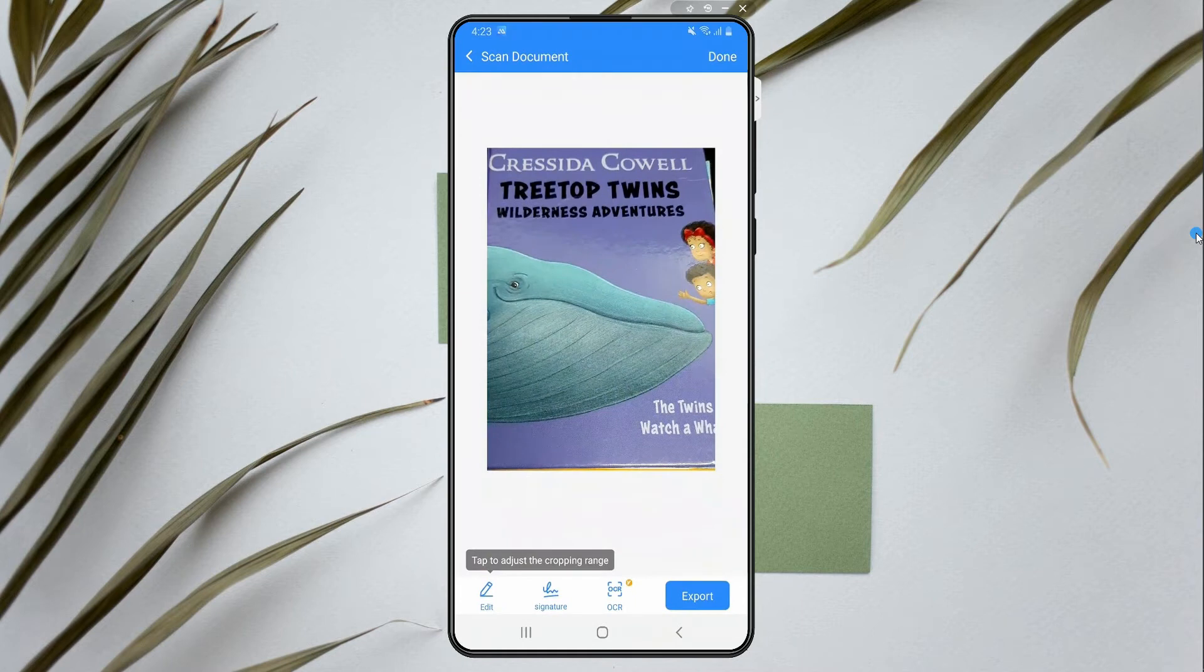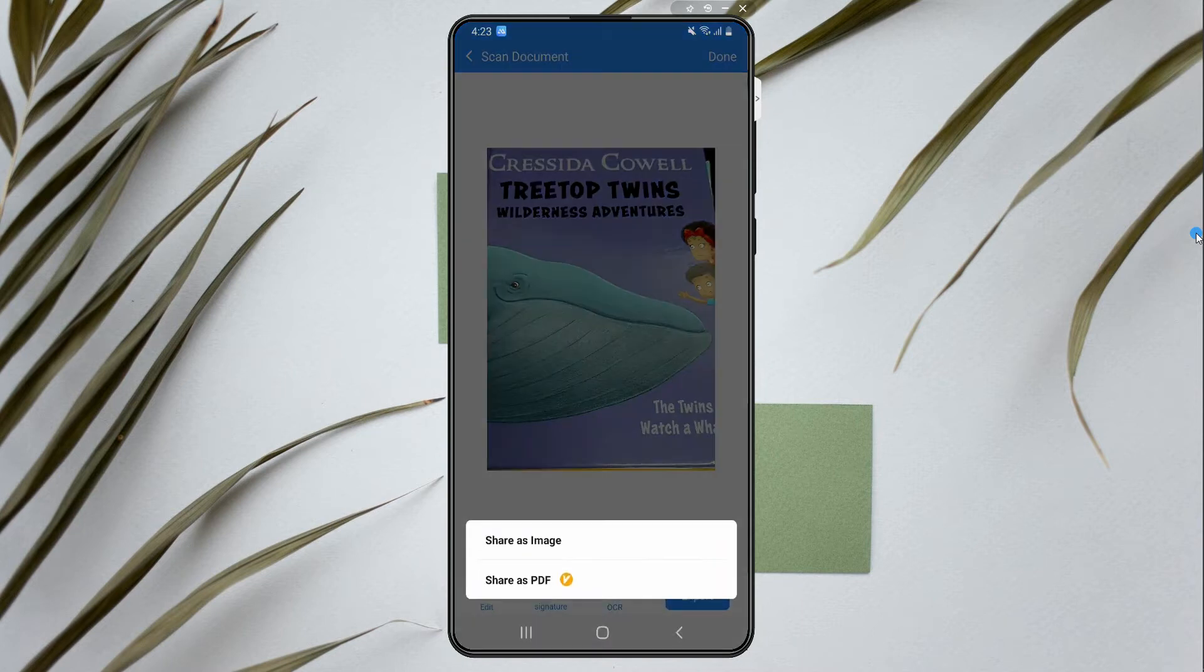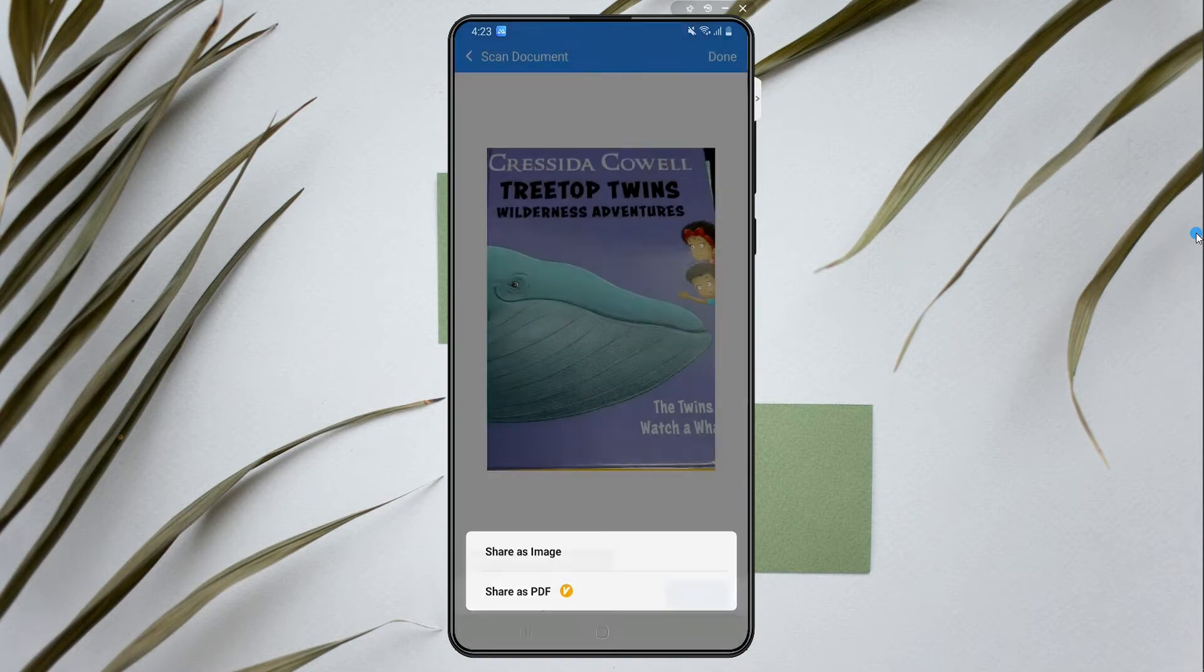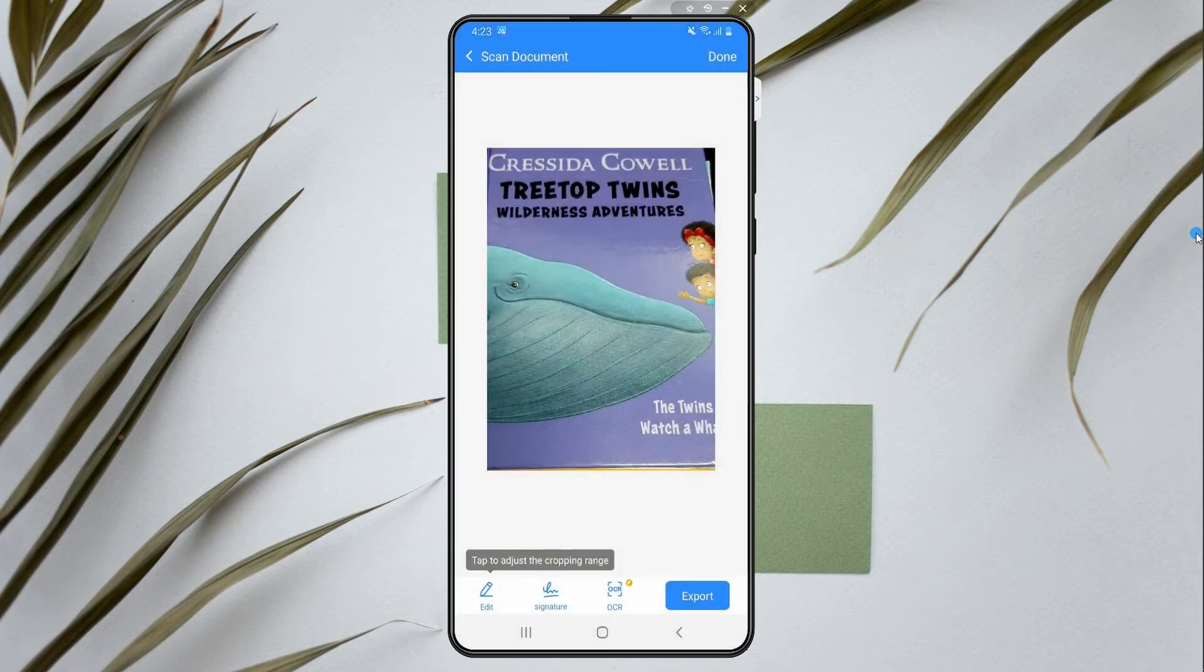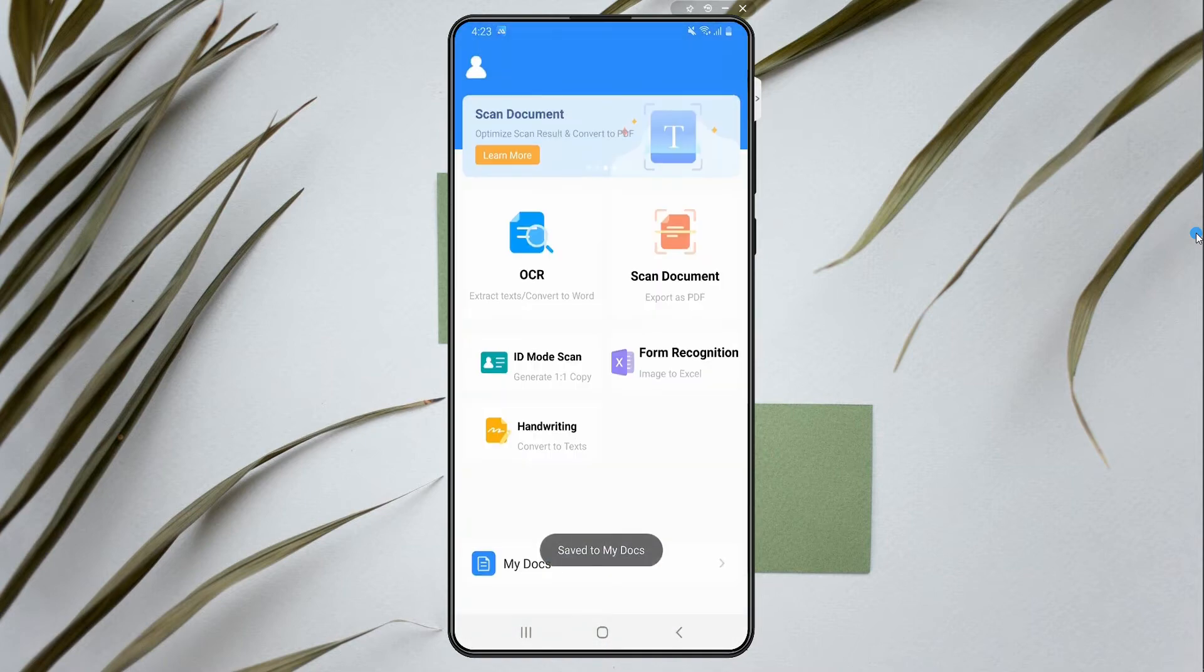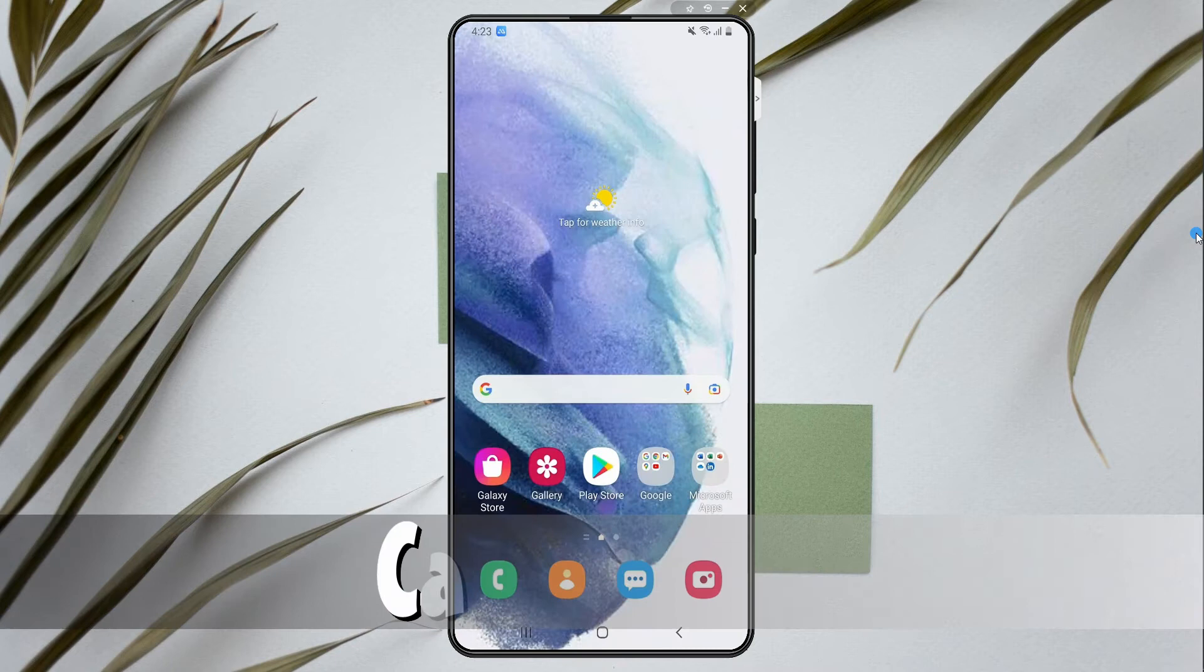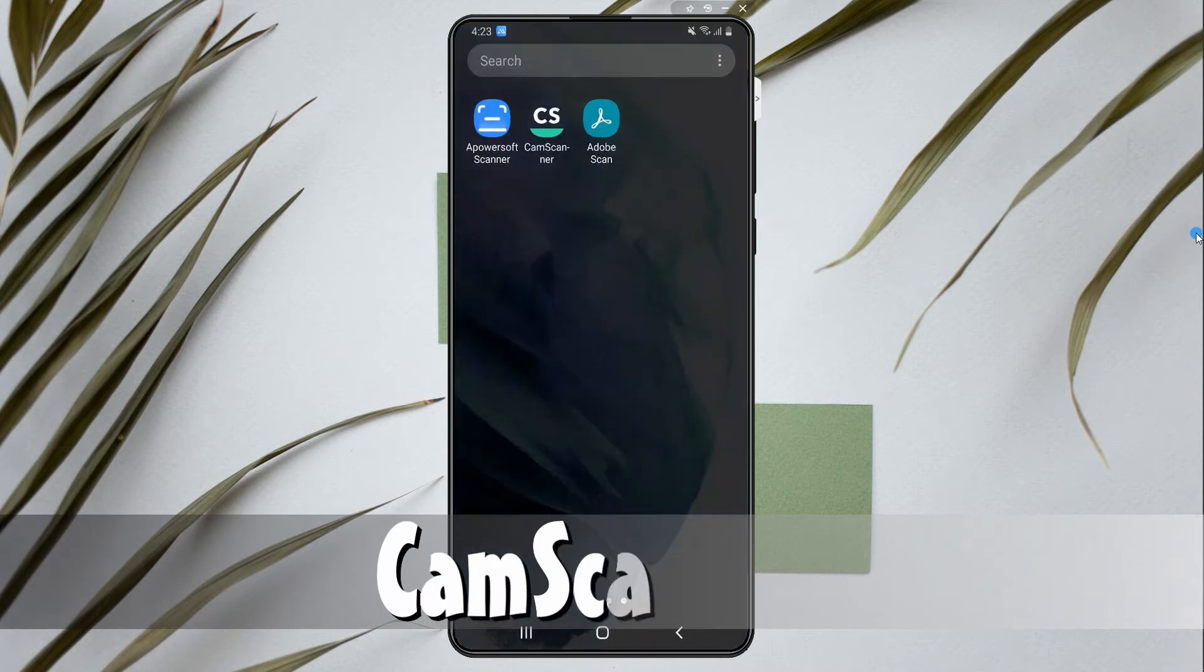You can also export the file through email, WhatsApp, Facebook, etc. Next on the list is the Cam Scanner.